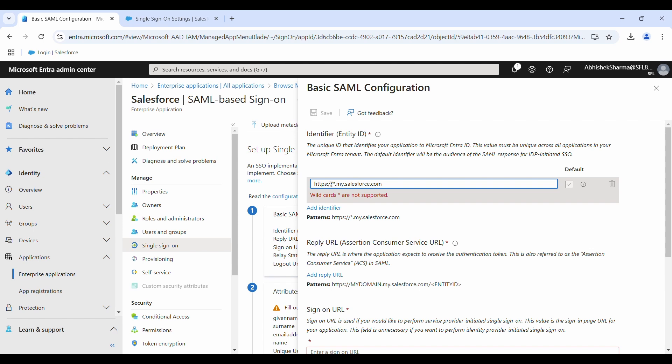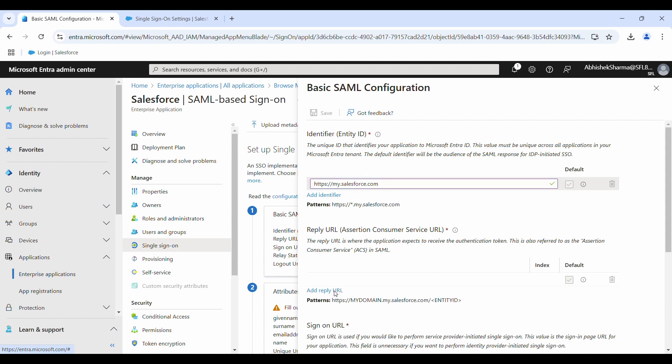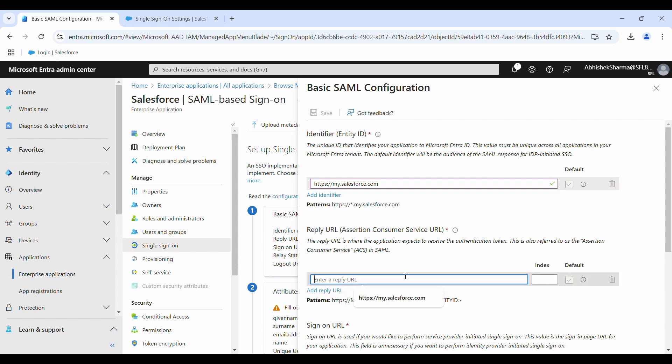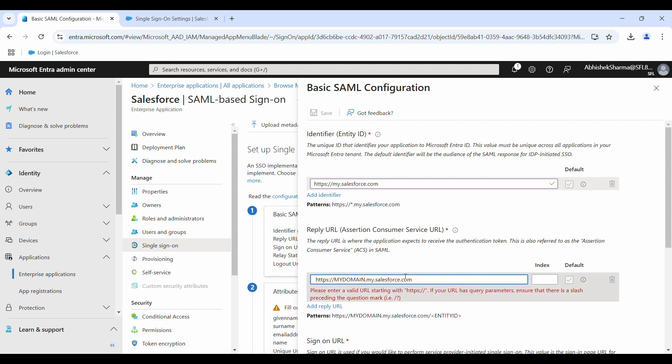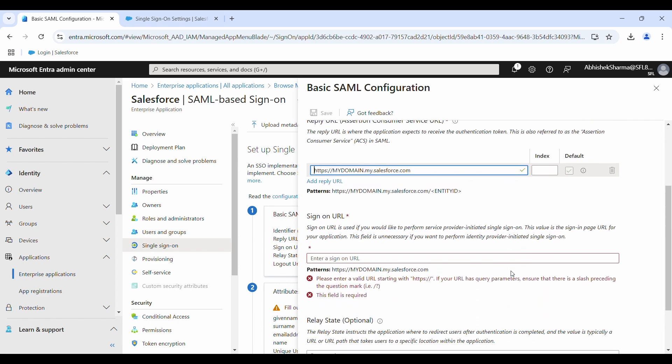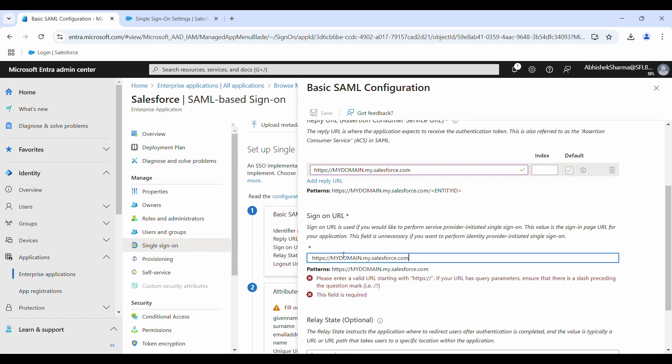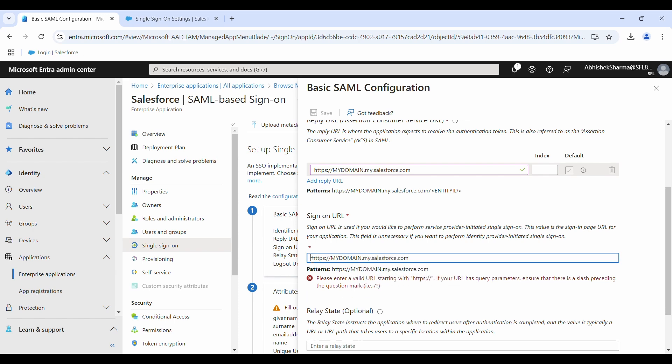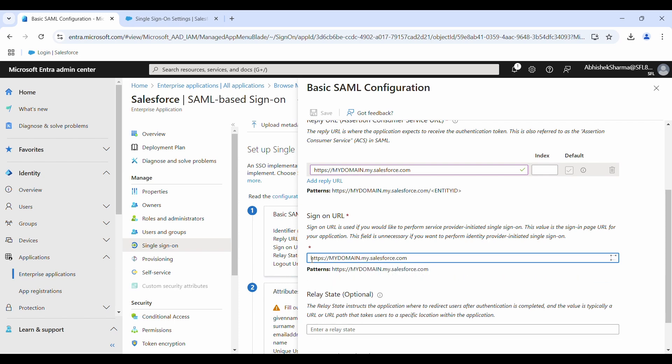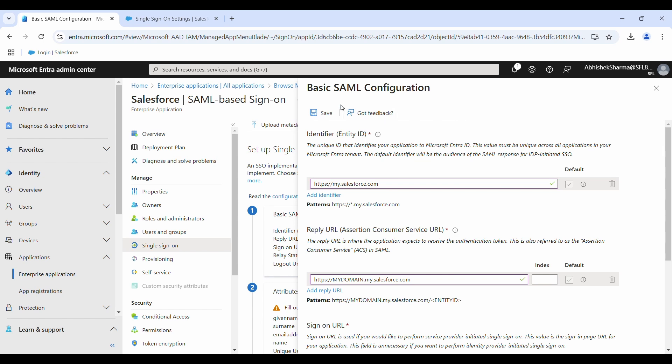Similarly for reply URL, we will enter a dummy value. You can just copy this section and paste it here. Okay, we are good now. Same URL we can paste here as well in the sign-on URL. Click on save and it will take a few seconds.